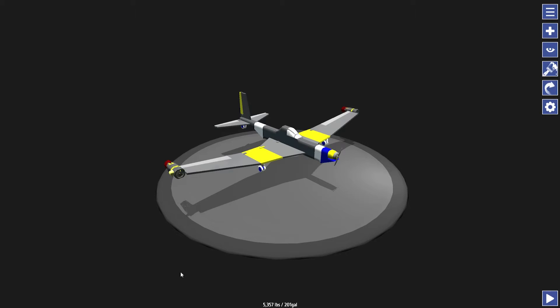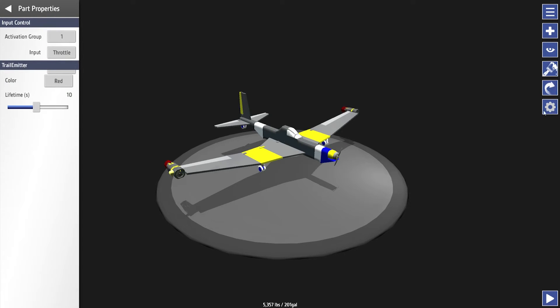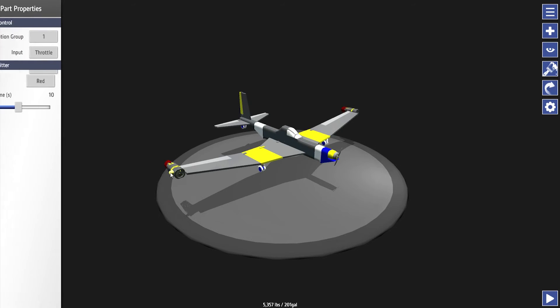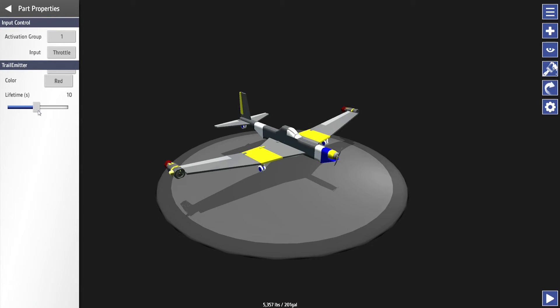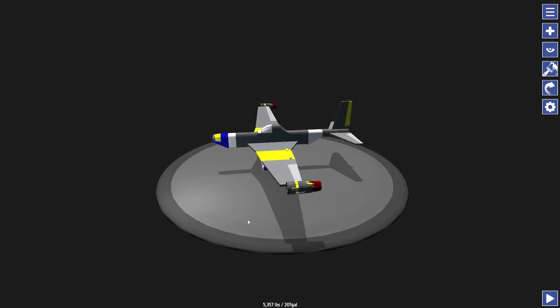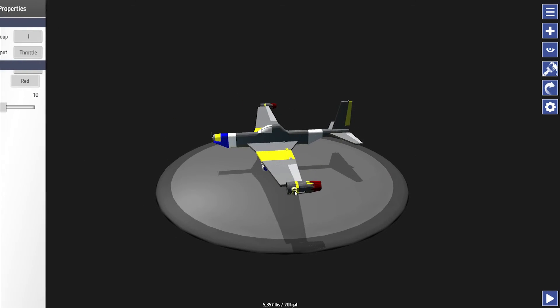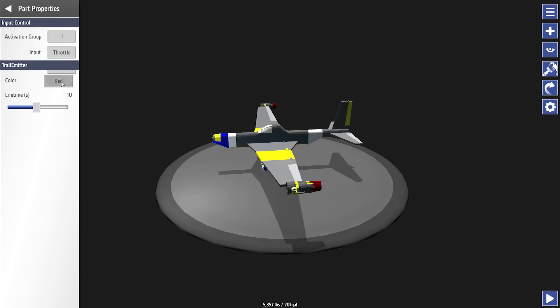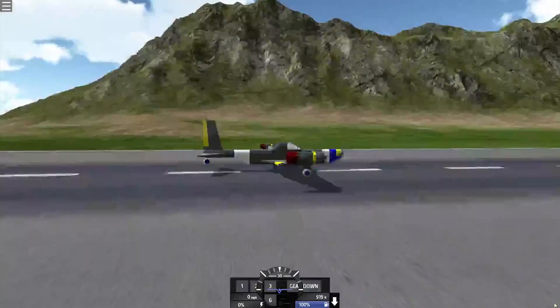We select our trail emitter here. We go to part properties. And there it is. You see we've got a little graphical error here, but more importantly, we got our trail emitter and we got it showing up with our properties. So let's say we'll leave this one at red, make it a lifetime of 20 and go over to the other one. Let's say we want this one to be green and we'll give it a lifetime of 2. Let's play.